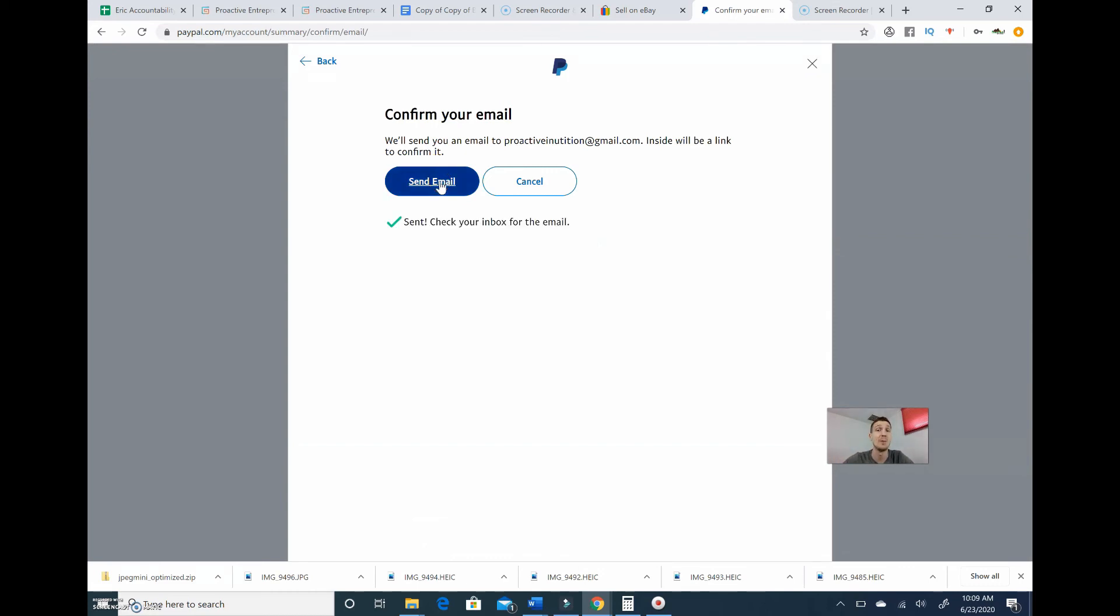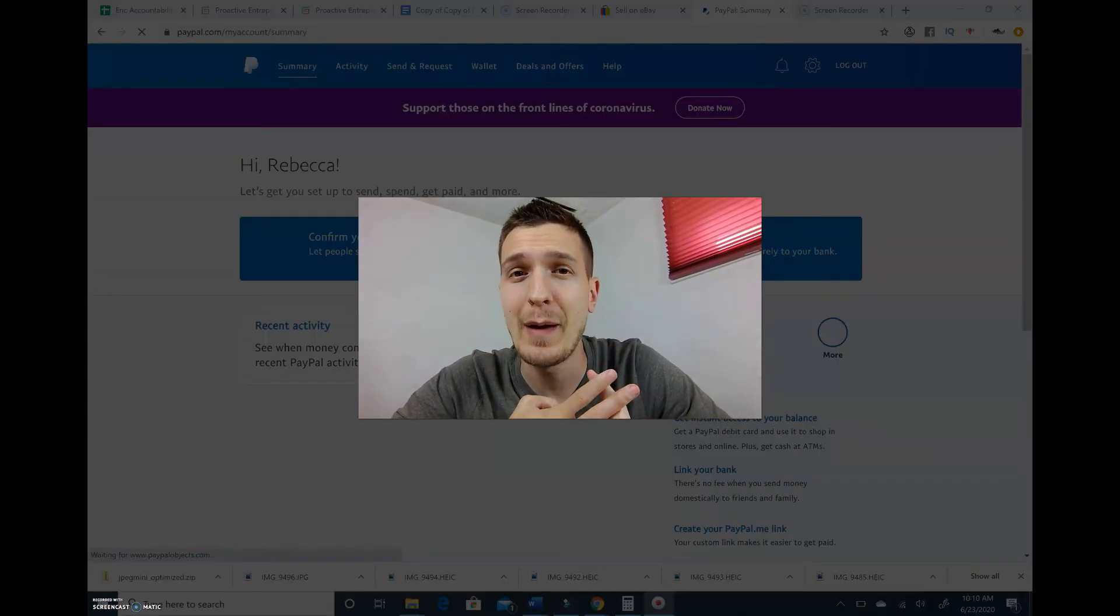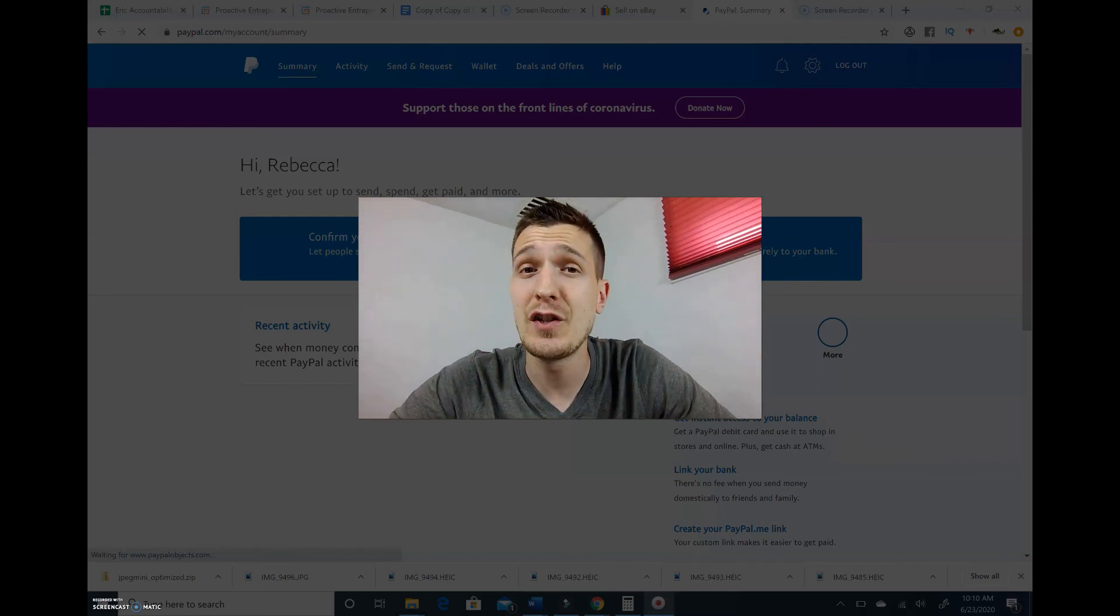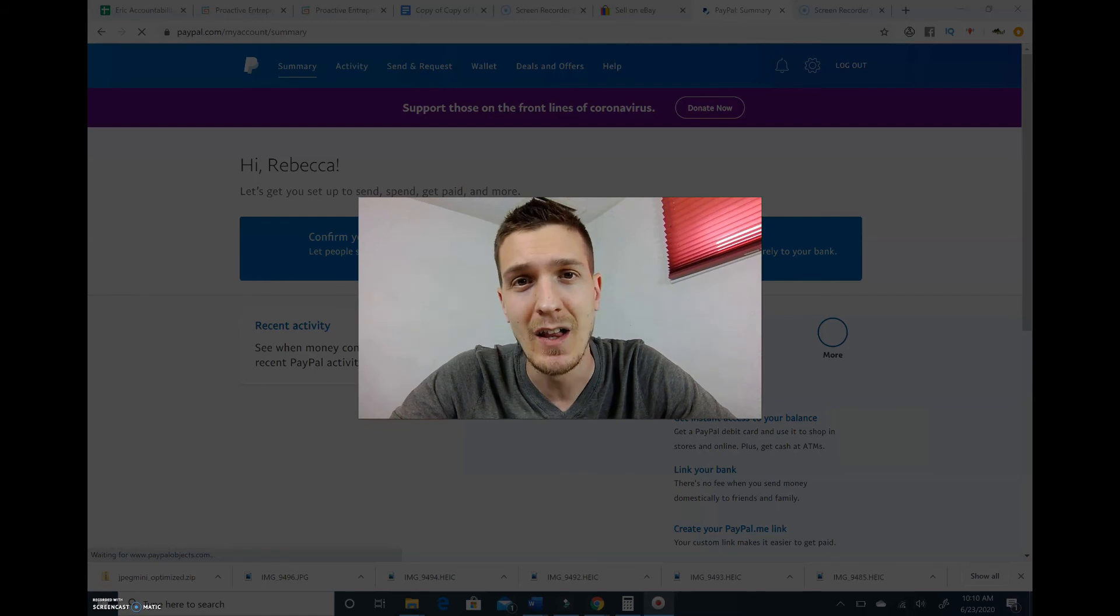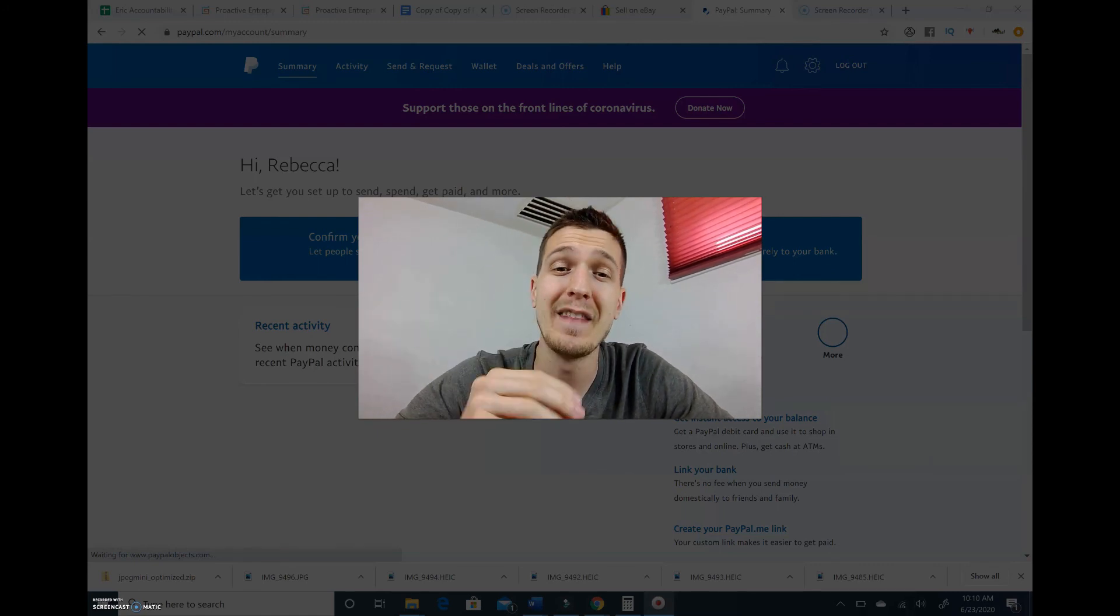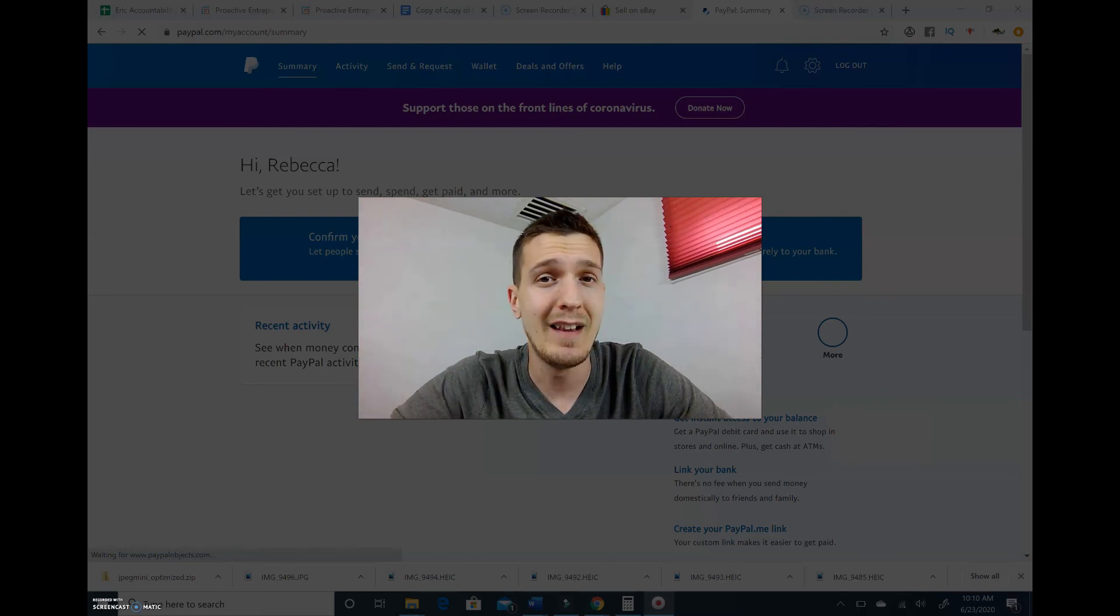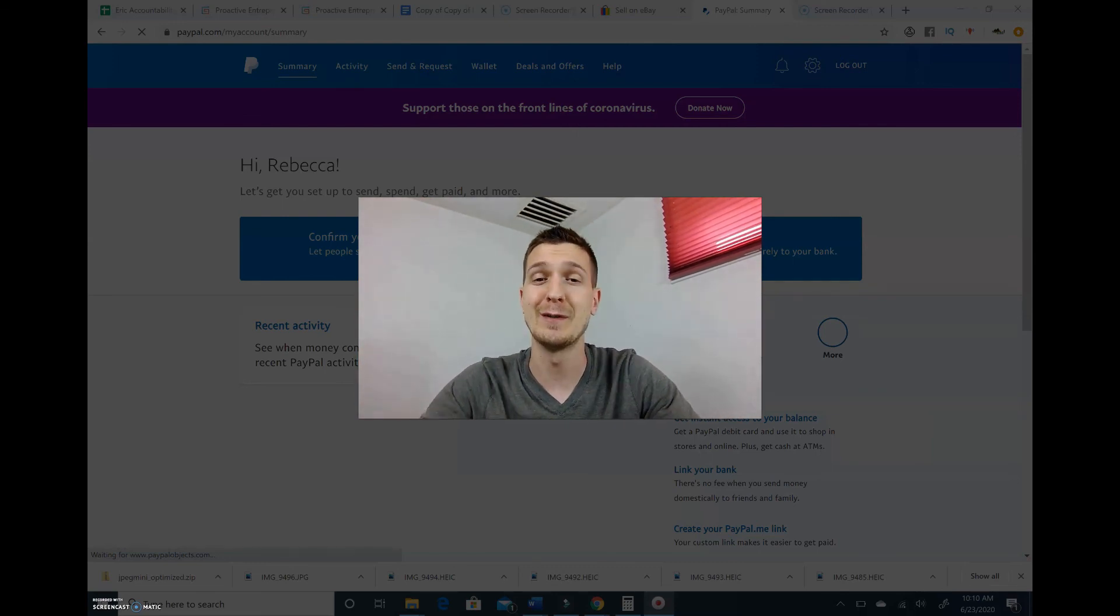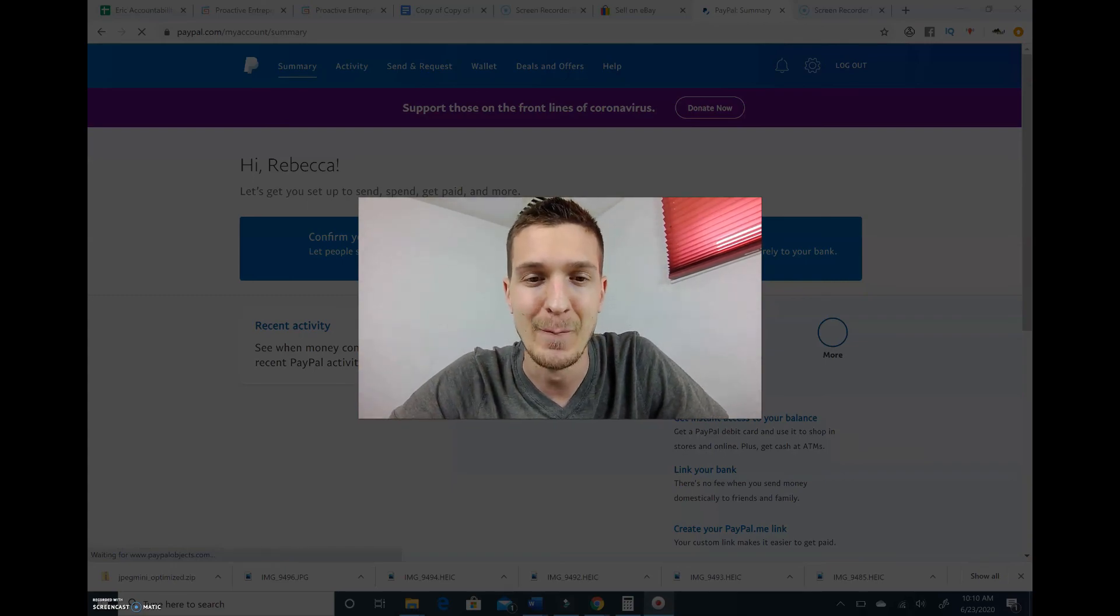You're ready to list your first item on eBay. We got through the first step, we created our eBay account, we created our PayPal account. Then this next video I'm going to be teaching you guys how to find an item to sell on eBay. So stay tuned for that video, and then the following videos we're going to learn how to list the item as well as how to ship the item out to your customers. So I'm super excited to teach that to you guys. Stay tuned for the next video.